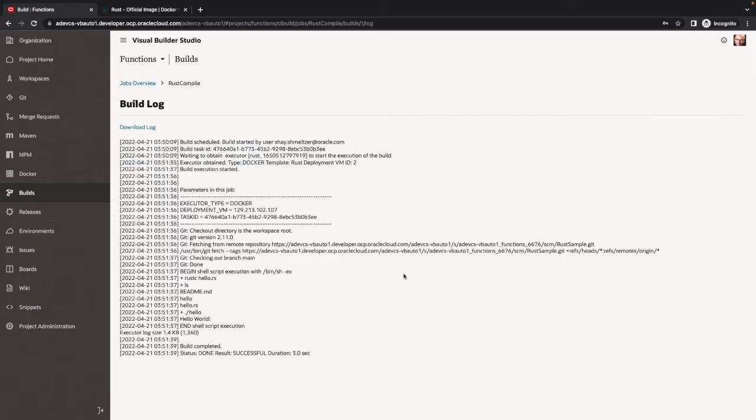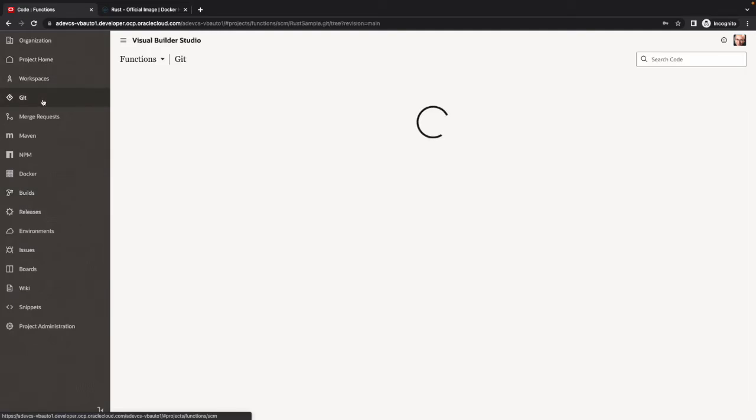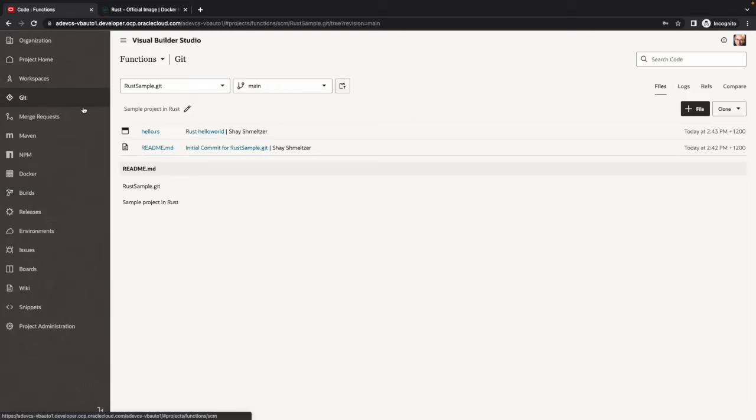We can look at the log. In the log, we'll see that we're actually executing on the Docker. We connect to the Git repository, pull the code over. Then we're executing the Rust compile. We are getting the hello file as a result, and then we're executing it to get the result of hello world. So this is all working.